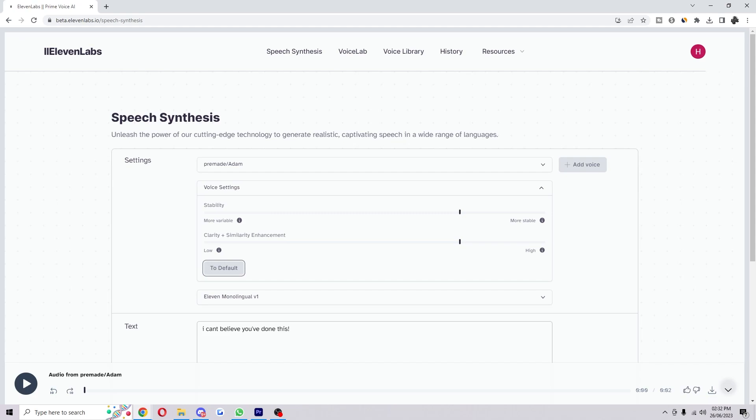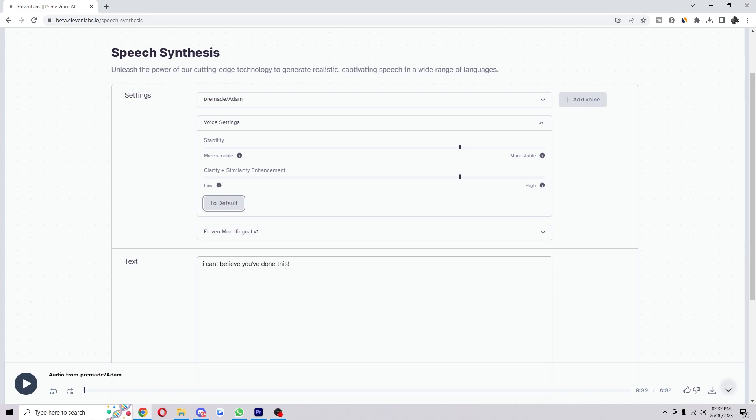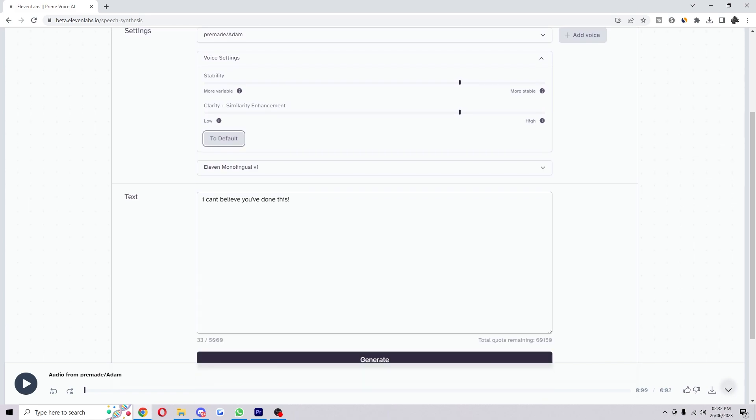Hello, welcome back to another video. Today we're going to show you how to add emotion in Eleven Labs. You want to come on this page, have your voice chosen, have the voice settings open, and your sentence written out.